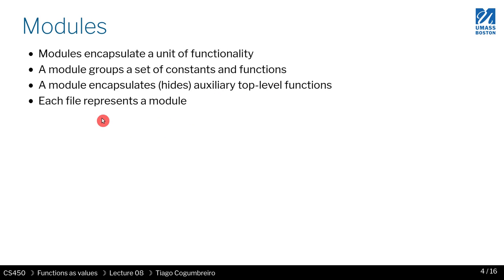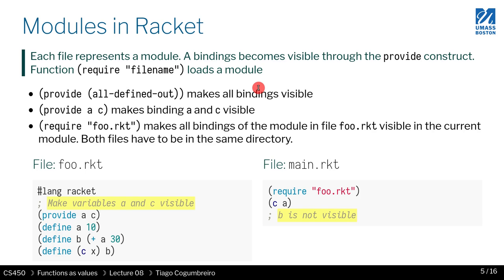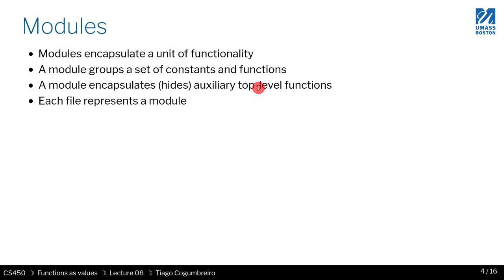Modules may hide functions. So there's a notion of private and public functions in Racket, although we're not going to cover this in too much detail, if I recall correctly.